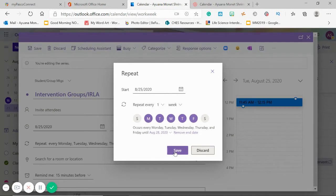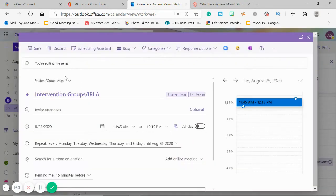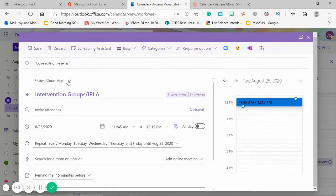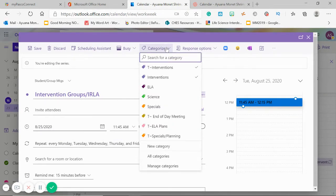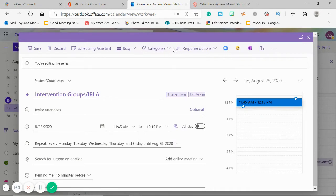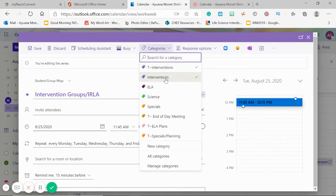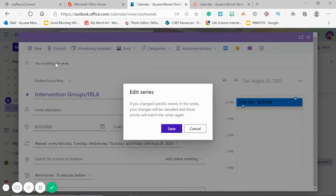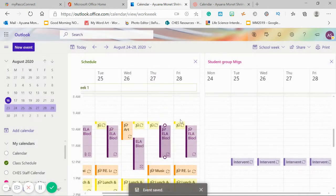I put that in and then my end date — I just ended it at this week just in case times or something changed the following week. So I just made it reoccurring for one week. Hit Save, make sure that it's in the correct calendar, and then I can categorize it, which is basically just giving it a tag and putting a color to each tag. This is in my Teacher Notes Interventions tag and my Basic Interventions tag. Then I would hit Save and now it's there.